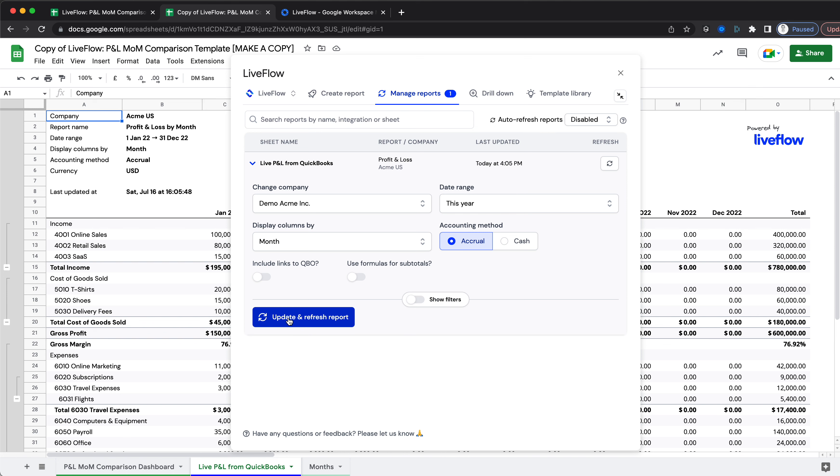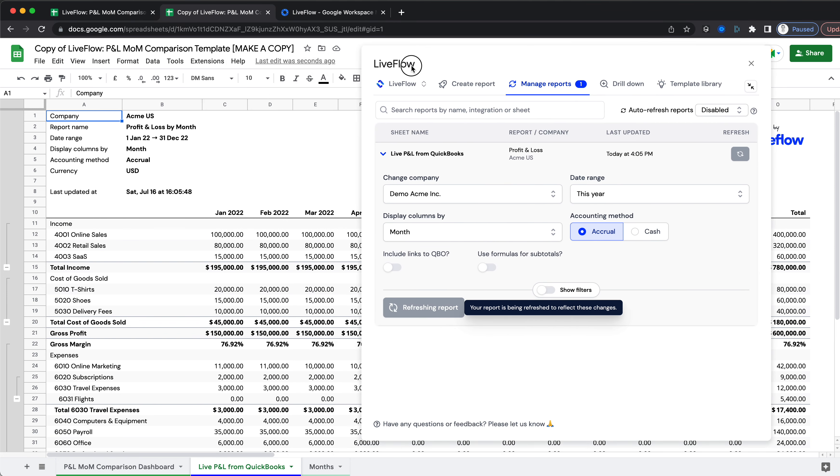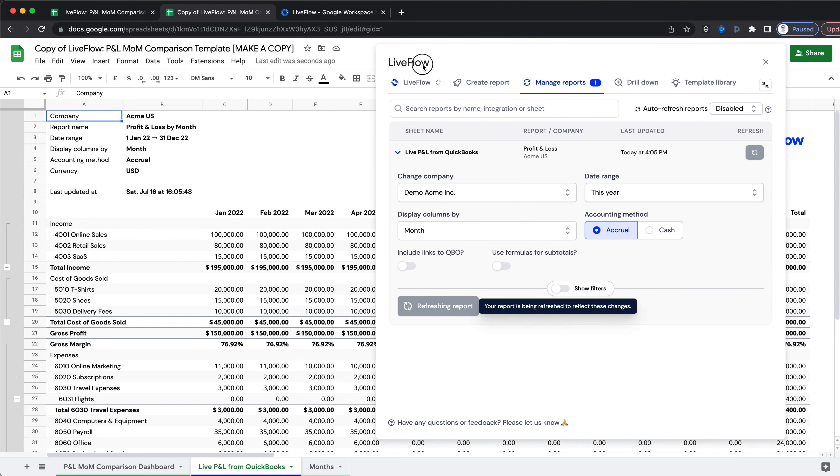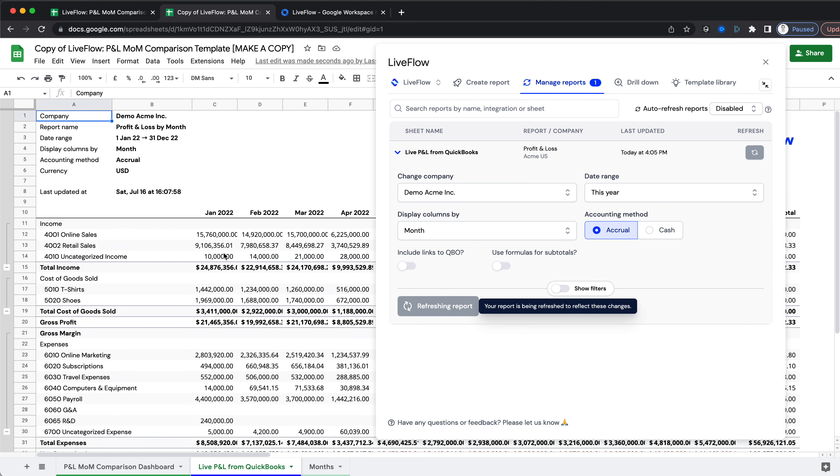Click Update and Refresh Report, and now you'll see in the background that this data will change to your data. There we go.